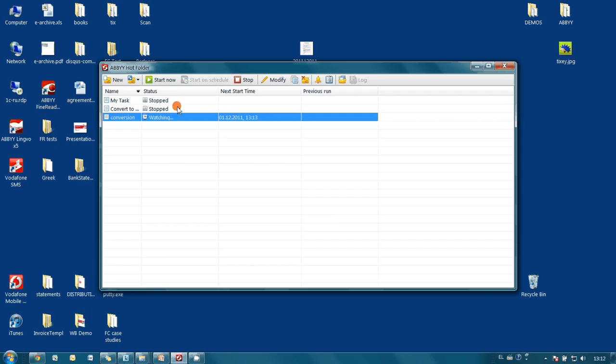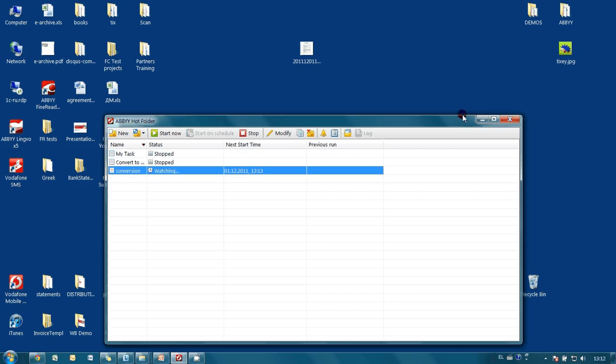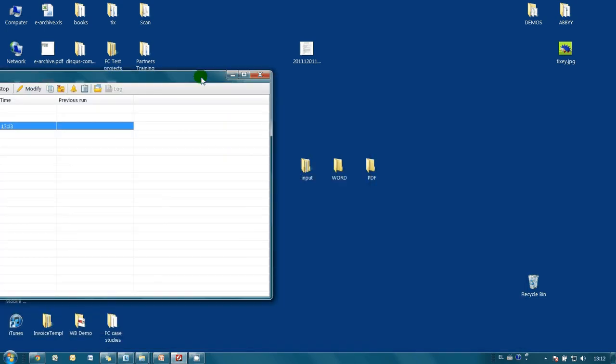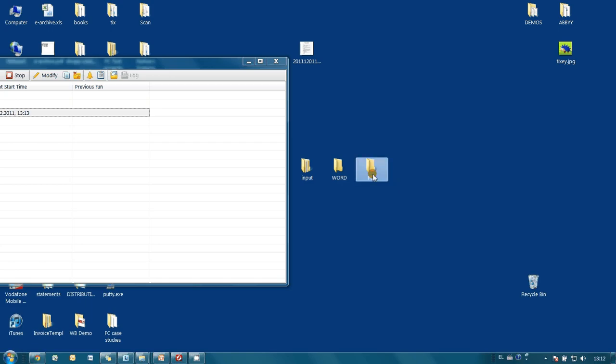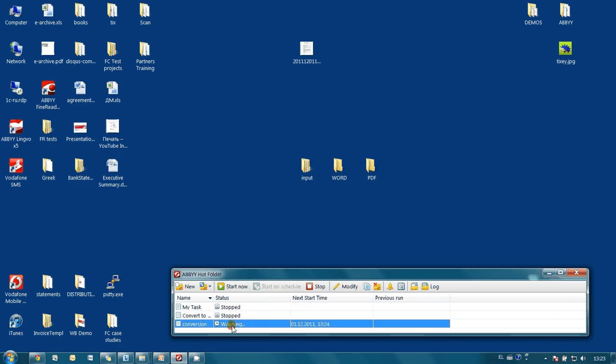At this point our task is configured and I press the OK button. All that is left is to press the Start Now button. Our input folder will be automatically checked every minute, and whenever an image — or maybe a PDF document with images inside — falls into this folder, these images will be automatically converted to Microsoft Word and searchable PDF format. Let's see how it works in practice. To launch our newly created task, we have to select it and then press the Start Now button. As you may see, we now have a 'waiting' status message.